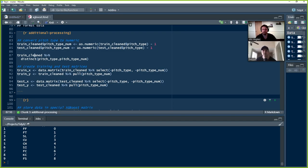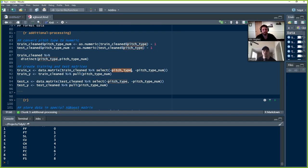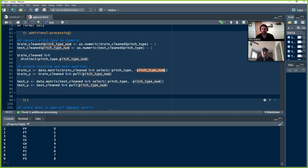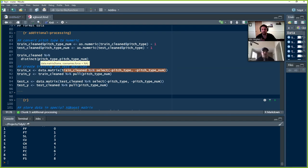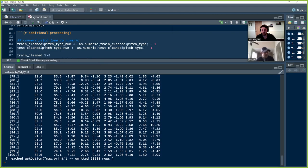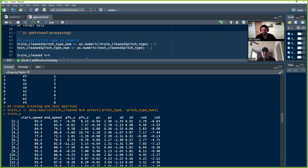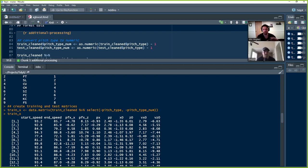So we've got that. So now we need to convert them into actual matrices because they're still data frames at this point. So what we're going to do is, it's a little bit nested here, so we're going to take a second to clear this for you. But what we're going to do is we're going to run this piece here first. So we're going to take train cleaned and we're going to select out, remove pitch type and pitch type numeric. So these are our Y variables that we care about. We want to create train X.